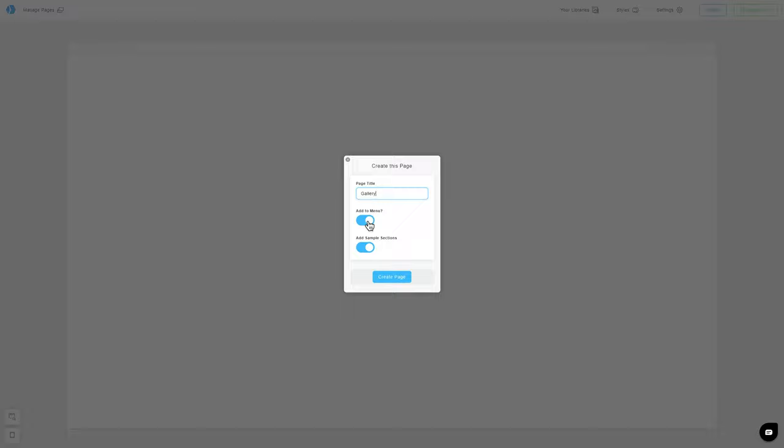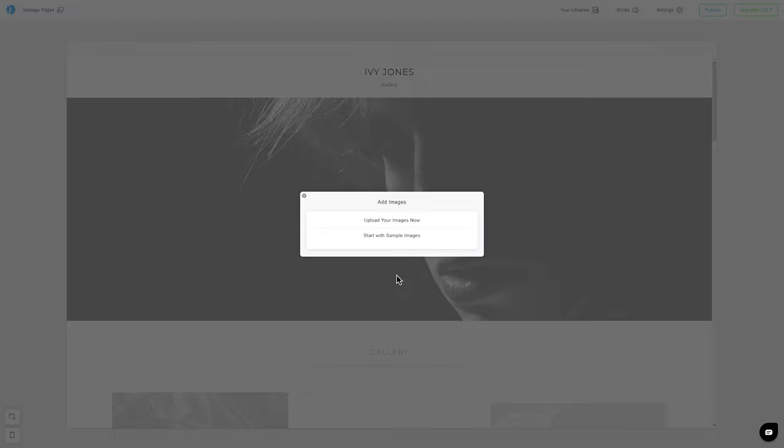Below, we have an option to fill our page with pre-designed sample sections. Let's leave it and check how it looks. Click on Create New Page, and our job is done.